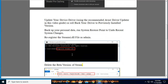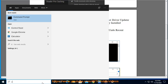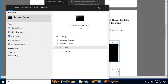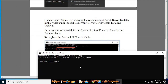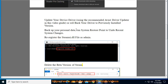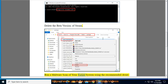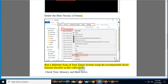Run a malware scan of your entire system using the recommended Avast Internet Security shown in this video guide.